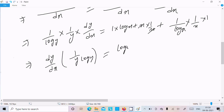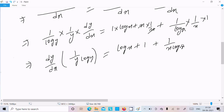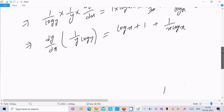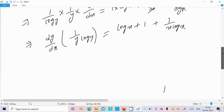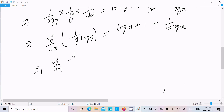After doing this differentiation, dy/dx equals y times log y divided by x, with the x cancelling. This gives log x plus 1, and then plus 1 over (x log x).